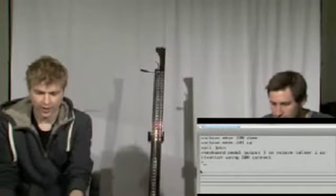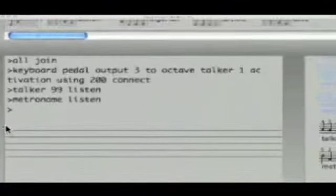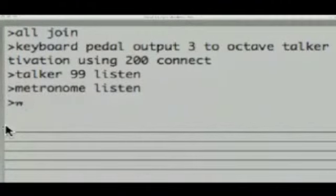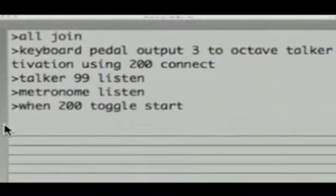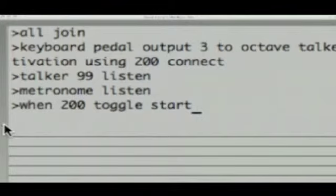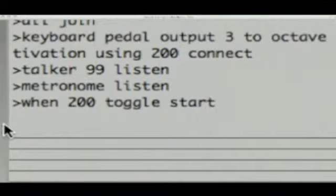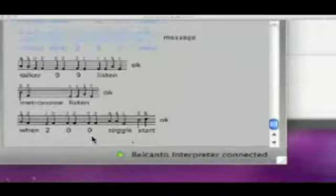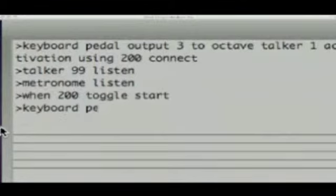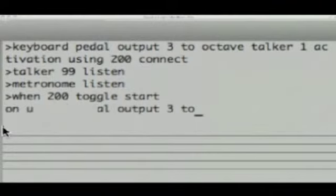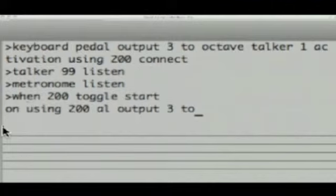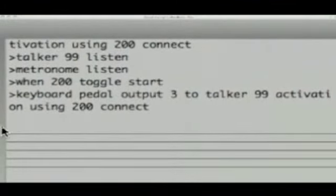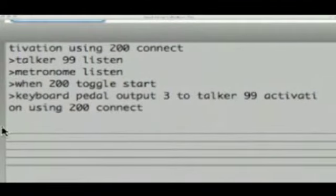So I'm going to just do a really quick one. So talker 99 listen and then metronome listen. So now I've got the talker and the metronome in my conversation and then I'm going to say when 200 toggle start. Okay so that's the command. If I wanted to just start the metronome I could say metronome hey toggle start and that would toggle between start and stop. I could also just say metronome hey start or metronome hey stop. But toggle start kind of toggles between start and stop. So when 200 toggle start and press enter and just check down here it says OK.